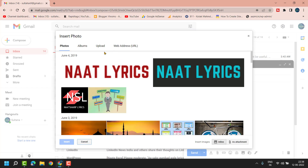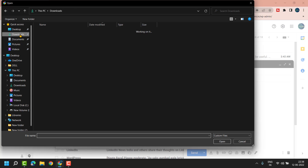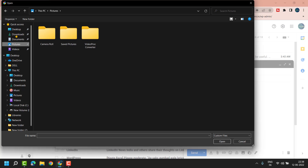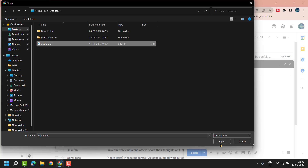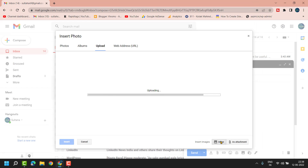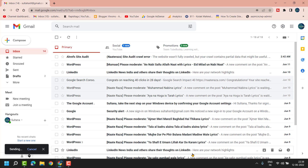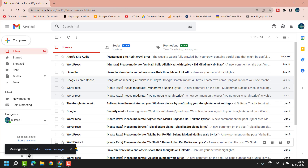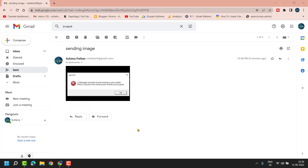Select your photo or upload from your device. Then just click on Send. Now click on View. This way you can send an image in Gmail.